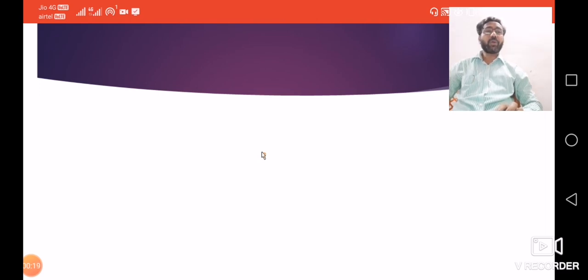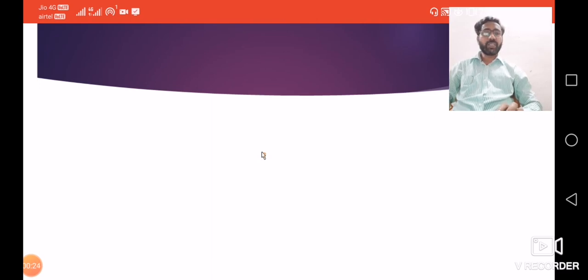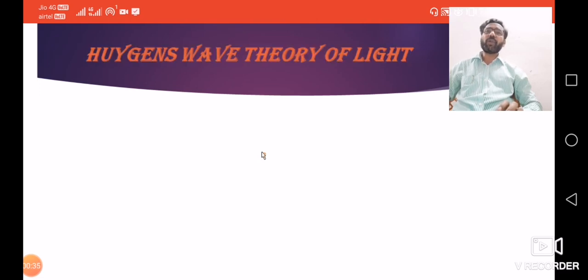To remove those drawbacks, in the same decade — that is the 1670s — another scientist, Huygens, gave another theory. We have to study about Huygens' wave theory of light. In 1670, Huygens first gave a theory related to the constituent of light.